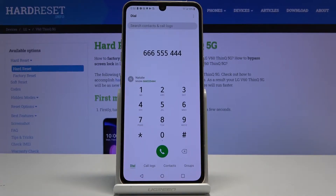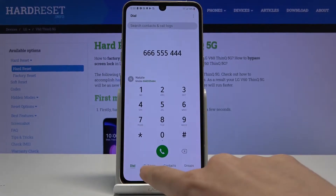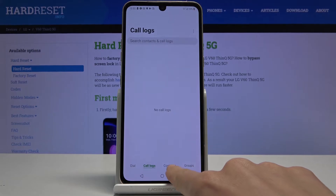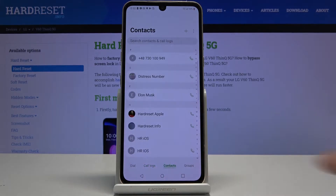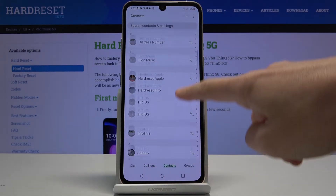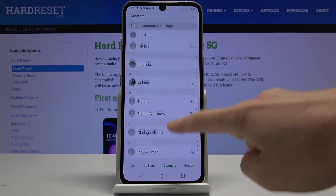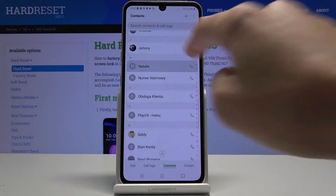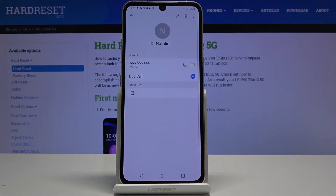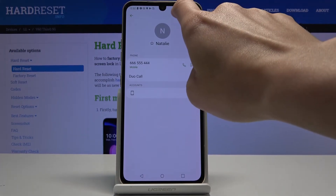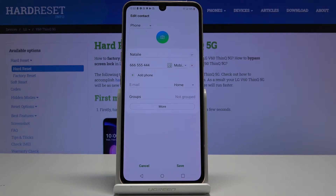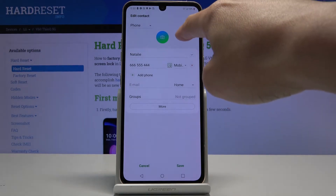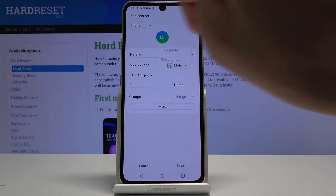First, you have to open your phone app, then go to the contacts, locate the contact that you would like to add a profile picture to. I'll pick Nathalie as she doesn't have any profile picture, then tap on the edit icon and click on the camera tab in the middle of the screen.